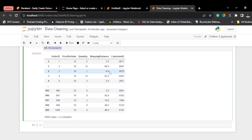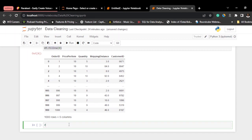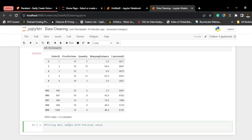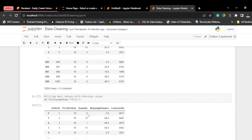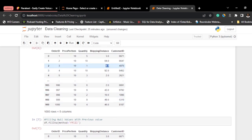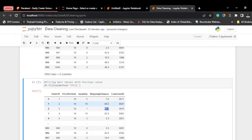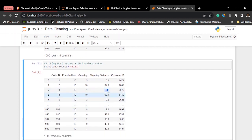Another way to deal with null values is to fill them with the previous value. For example, the value 84 will fill the null. To do this, use df.fillna(method='ffill') — that stands for forward fill. Press Shift+Enter and you can see the null value which we had filled with zero is now 84, filled by the previous value before it.